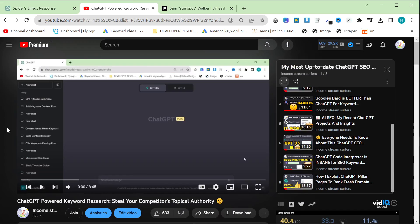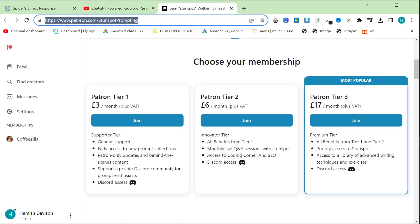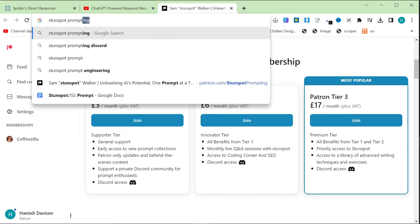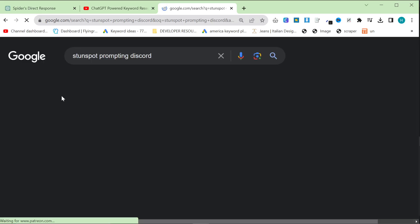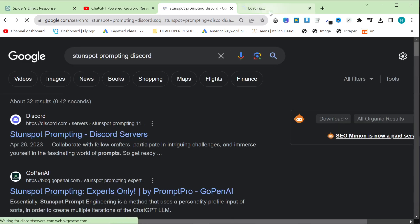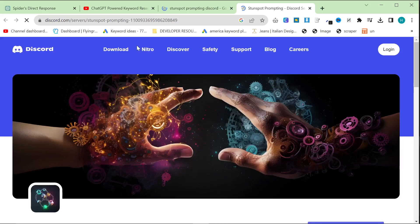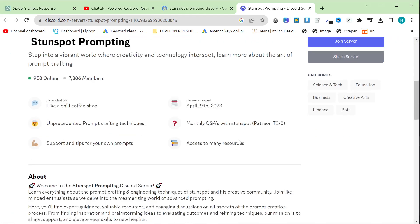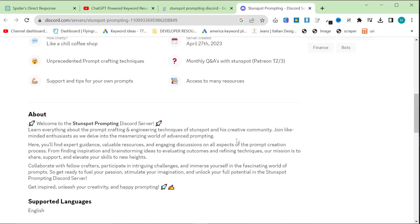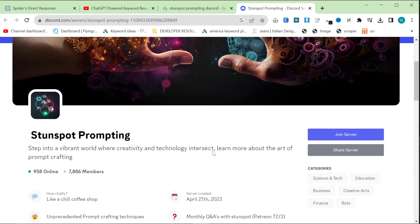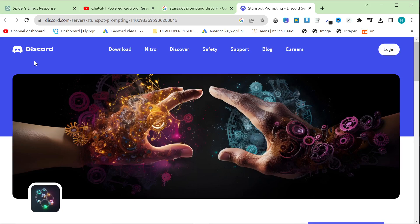Thank you so much for watching. If you want to try out StunSpot prompting, you can just type in StunSpot prompting and then Discord on Google. And this should bring up this page right here, which is the Discord server. Then, just press join, make an account, verify, verify inside their Discord. And then, if you want, you can pay for the prompt that I used in this video. Or you can just try and use the free ones if you prefer. Thanks for watching, and I'll see you very soon with some more content. Peace out.